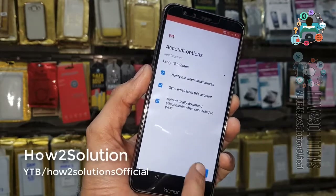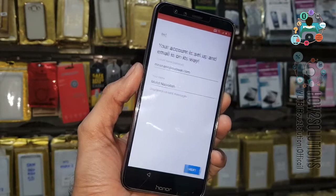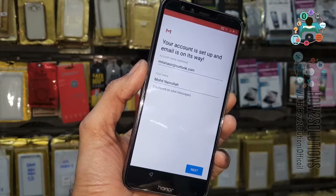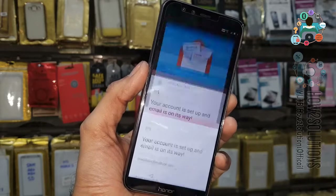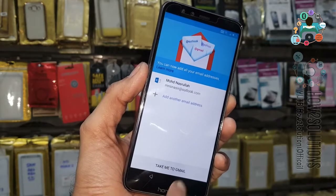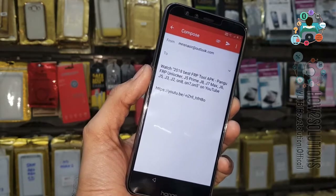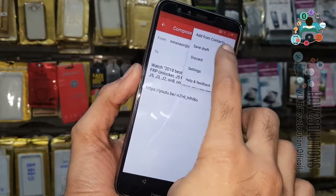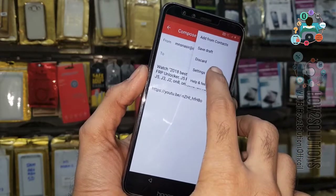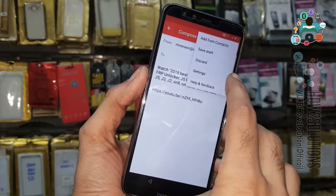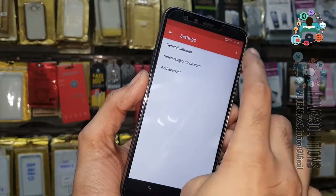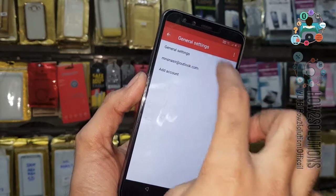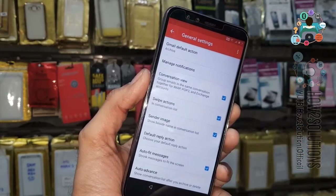Click Next, then Next again, click Next to connect to Gmail. Here you have to open Settings.